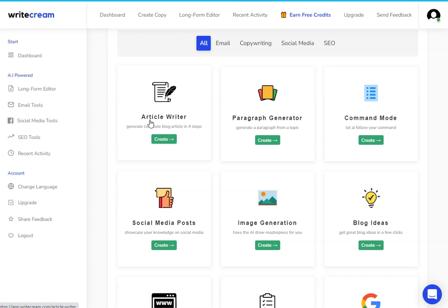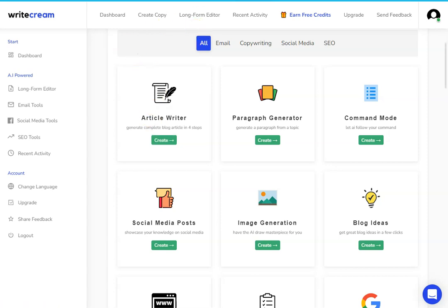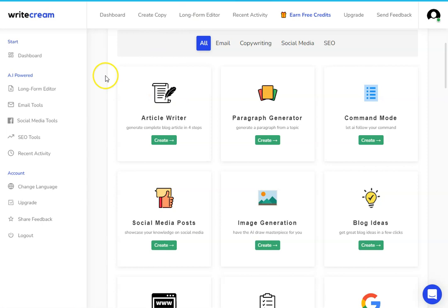I'm also going to show you another tool that you might want to pair with WriteCream because one thing WriteCream doesn't do yet is it doesn't take care of all of the SEO. So if you want your content to rank that you're producing with WriteCream, then you're going to need another tool to bolt on, and I'm going to show you that one that's also on lifetime deal.